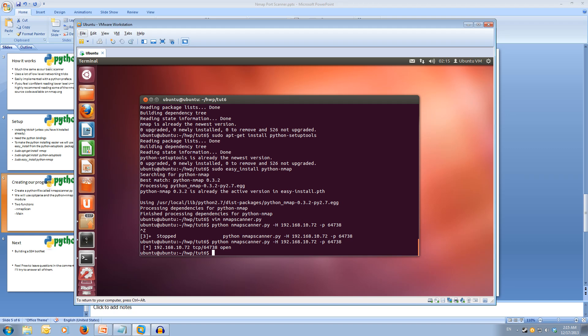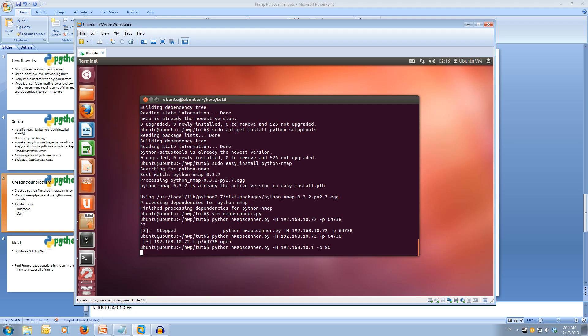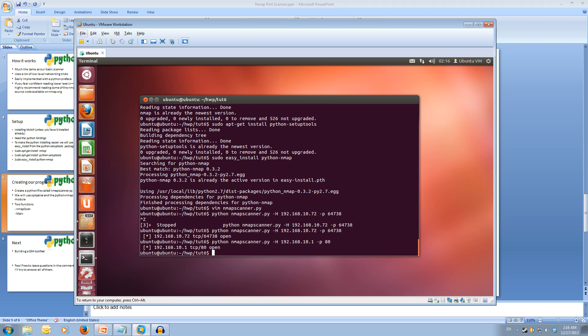We can also try scanning our router. The router is usually the first address in your address space. For me it's 10.1. We can try scanning port 80, the web port. If your router has a web interface, that will be on port 80. Let's scan port 80. It may be chugging a bit because I'm on a VM. There we go. It's come back and said there's a port open on port 80. So my router does have a web interface.